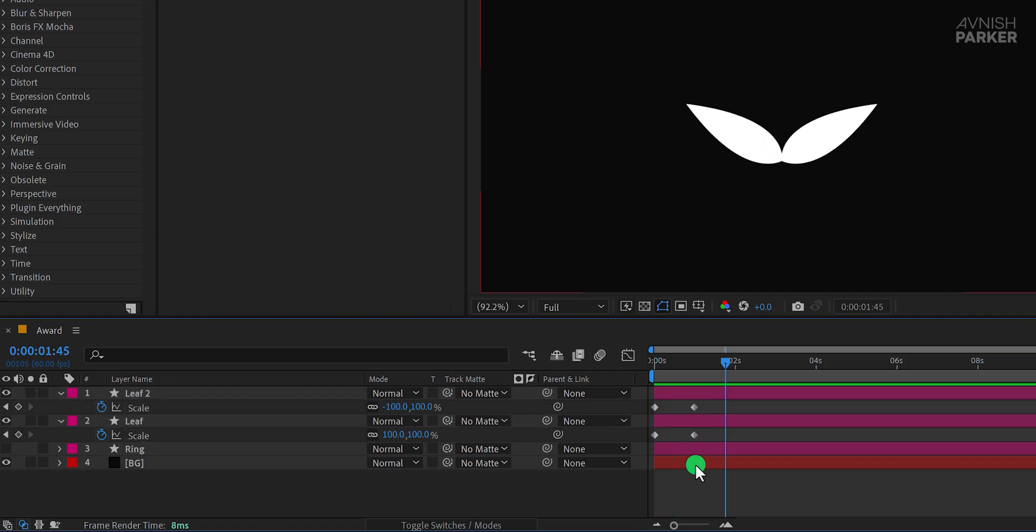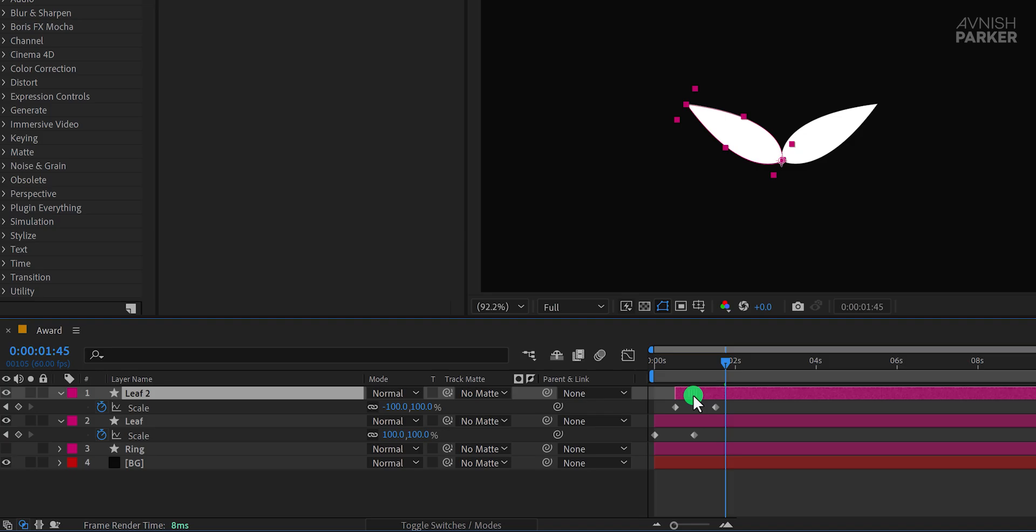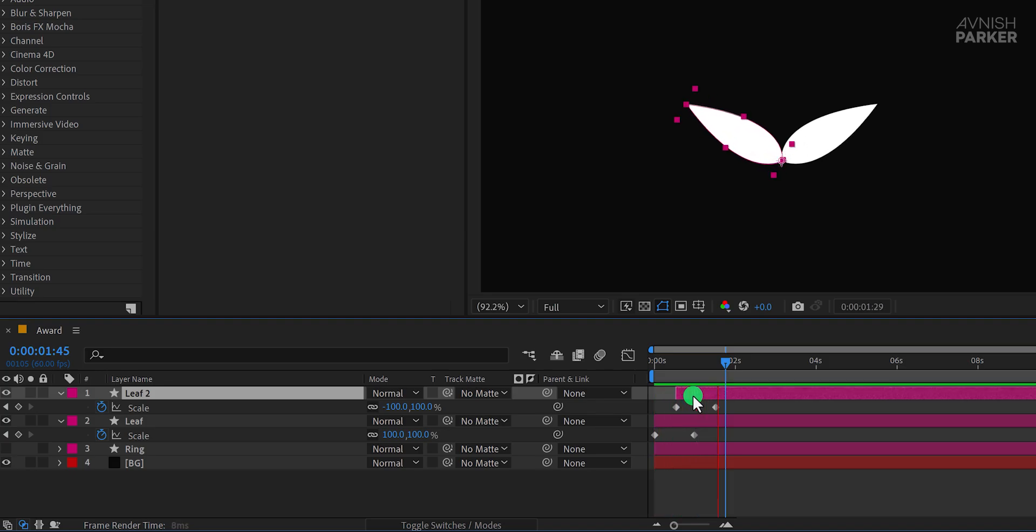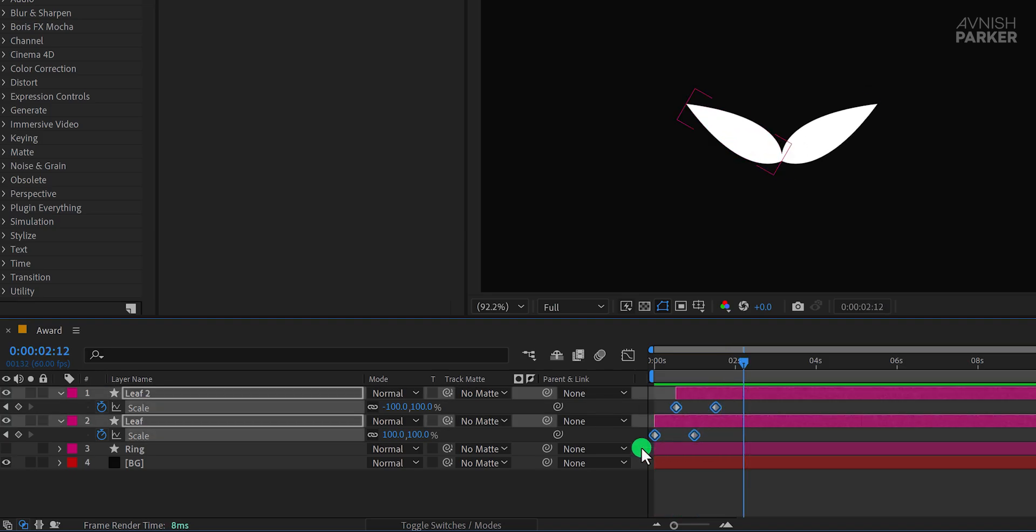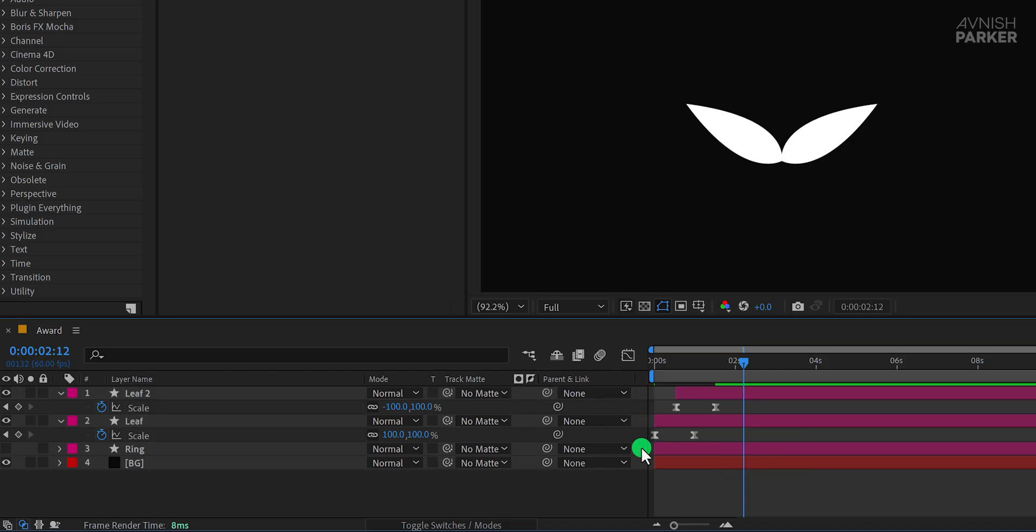Drag the top layer a few frames forward to stagger the animation, creating a more dynamic effect. Finally, select all keyframes, press F9, and apply Easy Ease. The animation will now appear smoother, and the leaves will flow naturally.